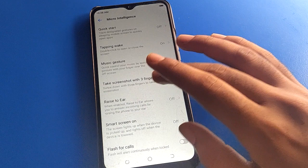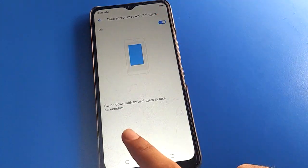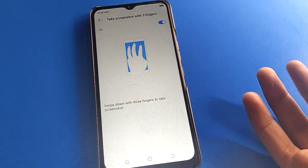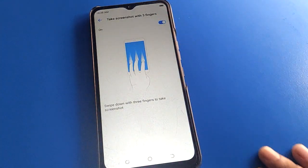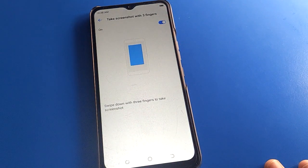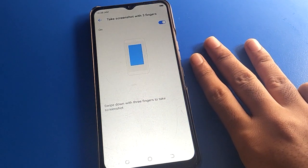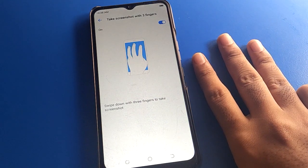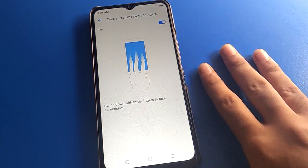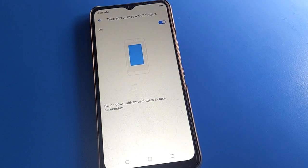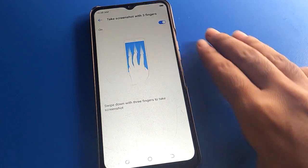Click on the fourth option: take a screenshot with three fingers. Slide down with three fingers — swipe right down with three fingers and you can take a screenshot on your Techno mobile. Use your three fingers to slide down to take a screenshot.